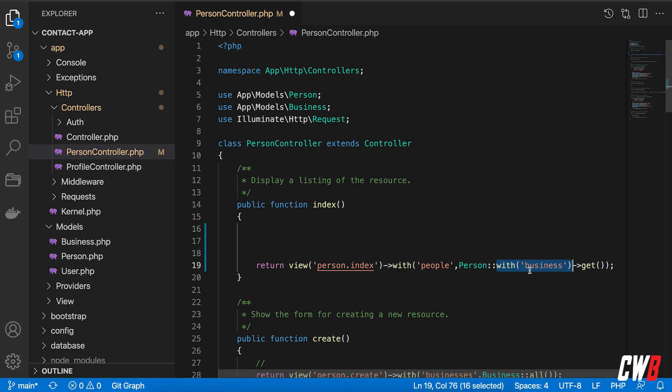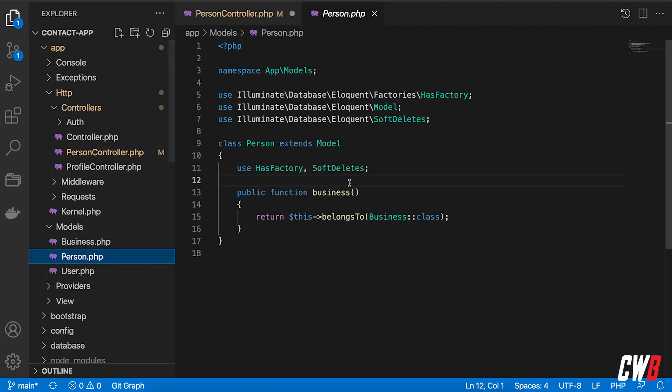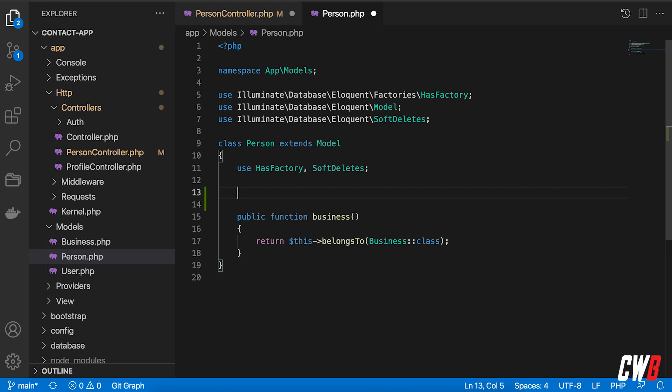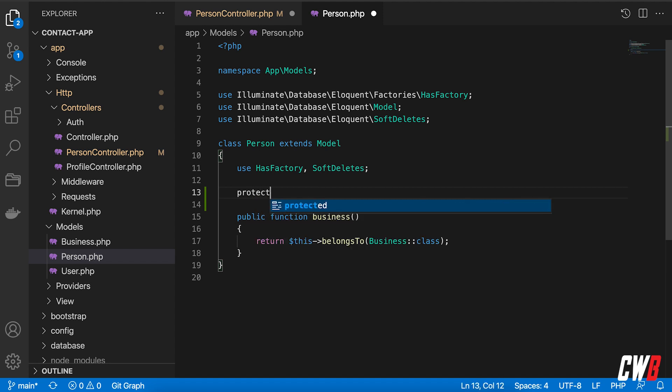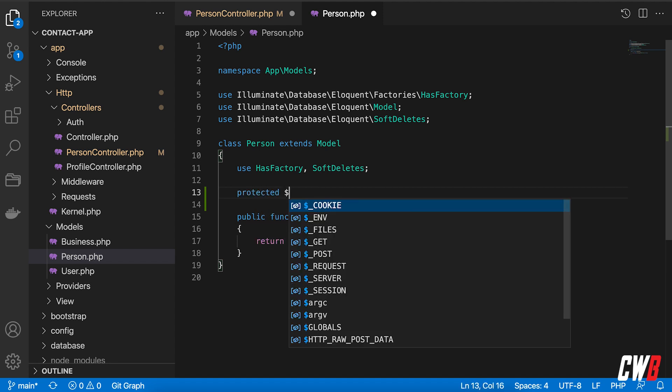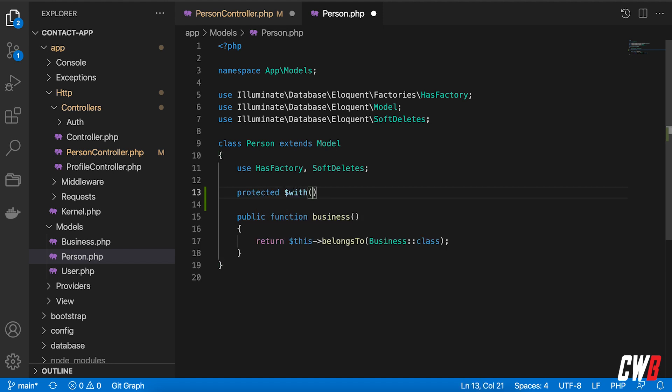the model itself, and this is called eager loading by default. You have to add protected here, protected. The protected value of with, and this will take in an array. In here you can add business.